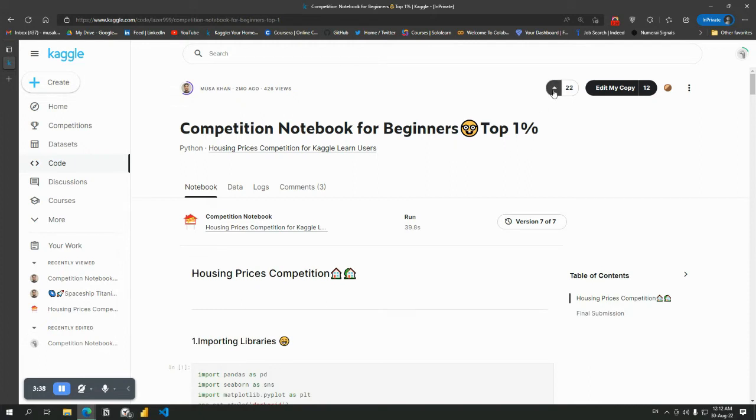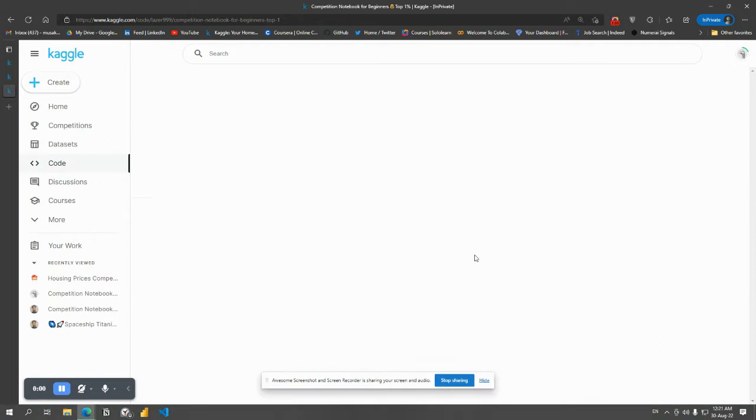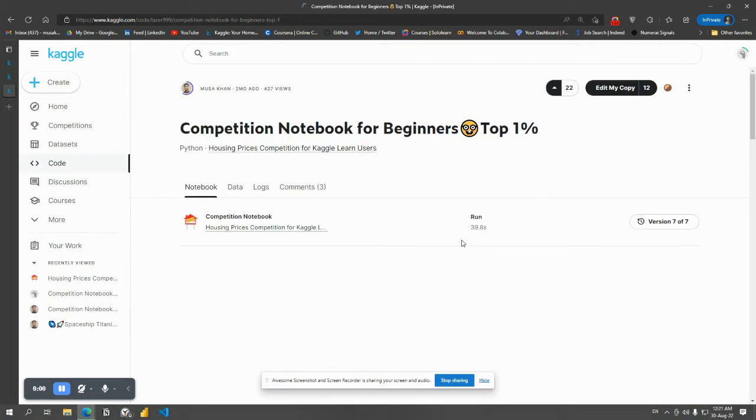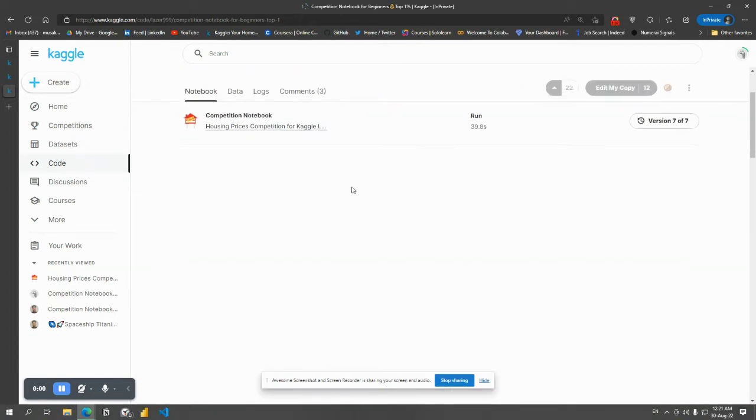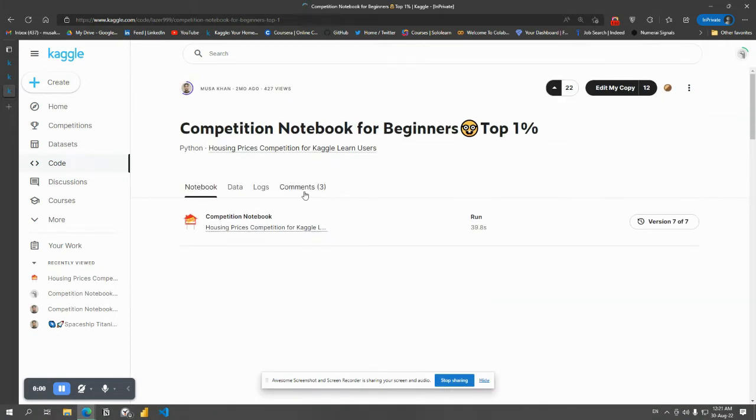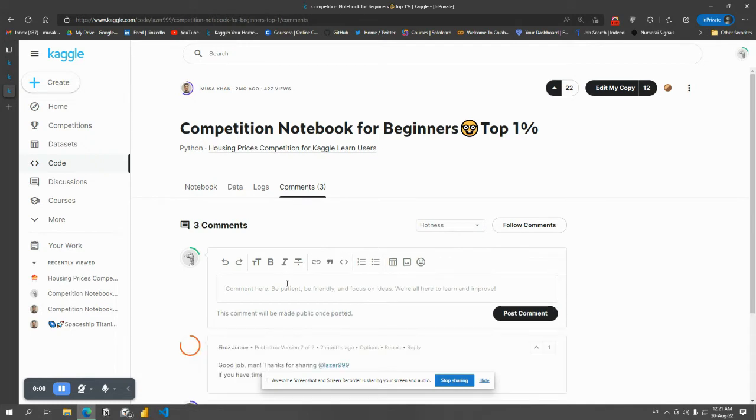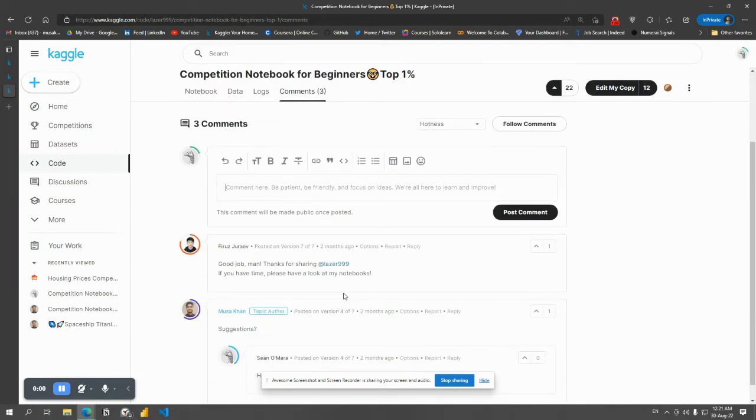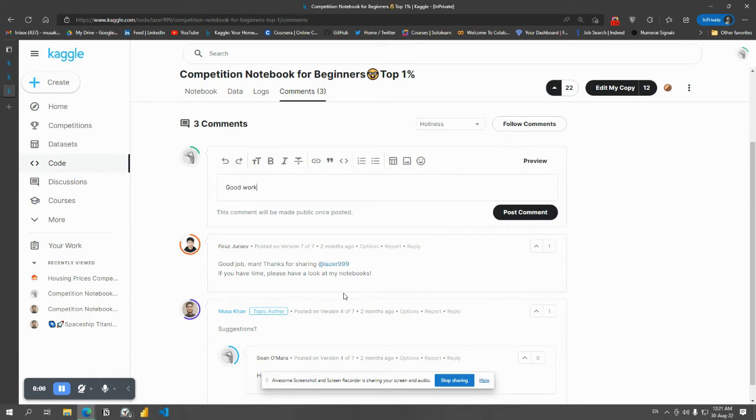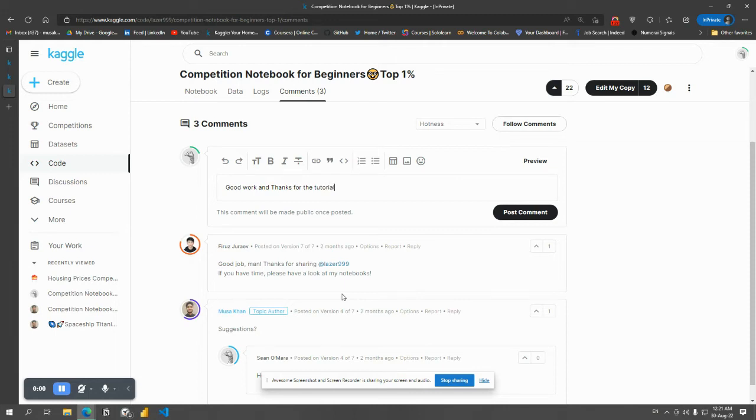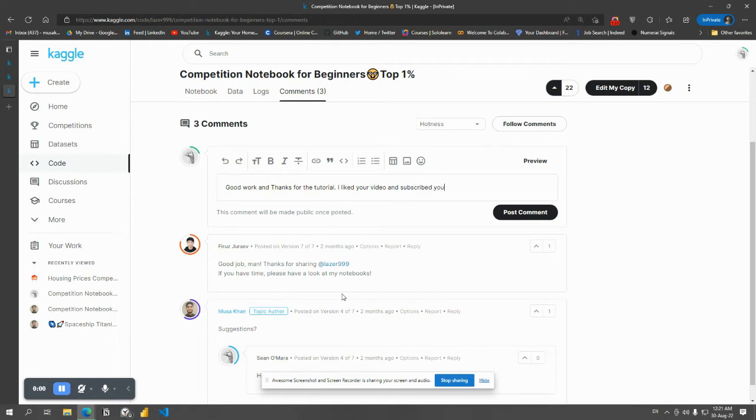Then go in the comments section and type good work, type anything: good work and thanks for the tutorial. Type good work and thanks for the tutorial, I liked your video and subscribe your channel. I type this so that I may know it's from you guys, and I will follow you and try to look into your profiles.